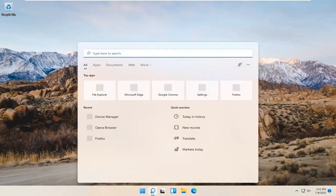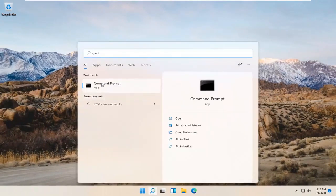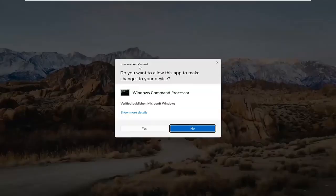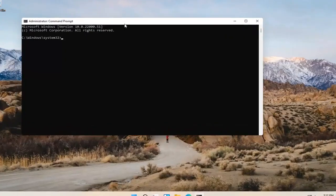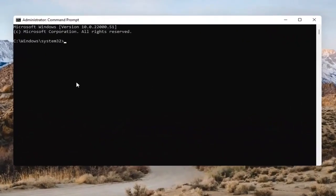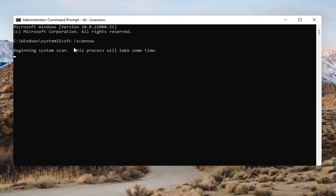Open up the magnifying glass and type in CMD. The best result should come back with Command Prompt. Go ahead and right-click on that and select Run as Administrator. If you receive the User Account Control prompt, go ahead and select Yes. Into this Command Prompt, you want to type in SFC, followed by a space and then forward-slash scannow — scannow should all be one word attached to that forward slash. Hit Enter on the keyboard to begin the system scan. This will take some time to run, so please be patient.